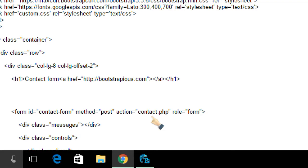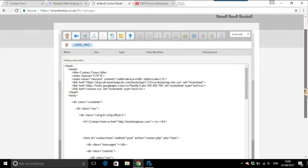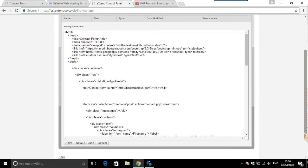So if we come over there. And we go and find that contact PHP, right. Just save and close.